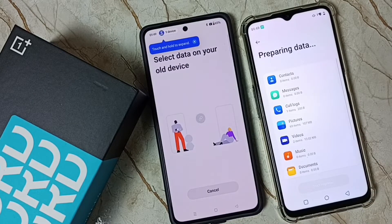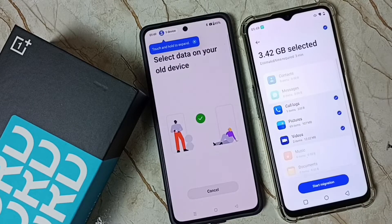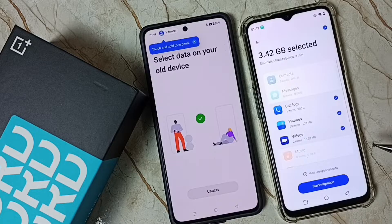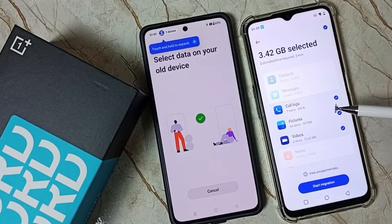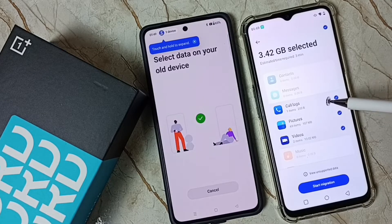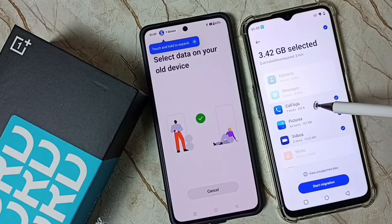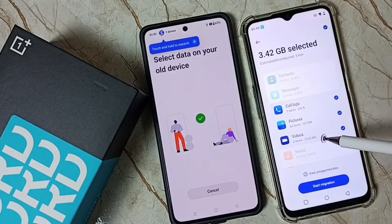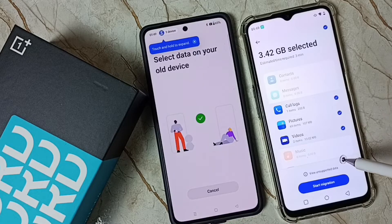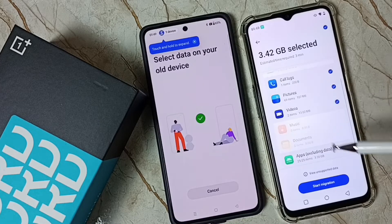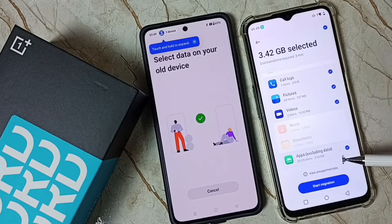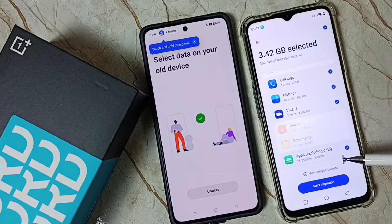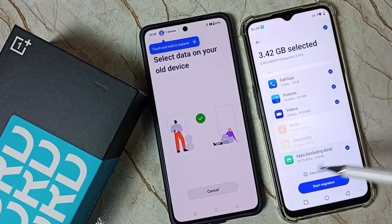Okay, now it's preparing the data. We can transfer the data — core logs, features, videos, and then apps.